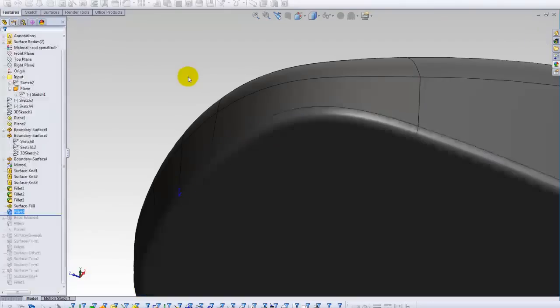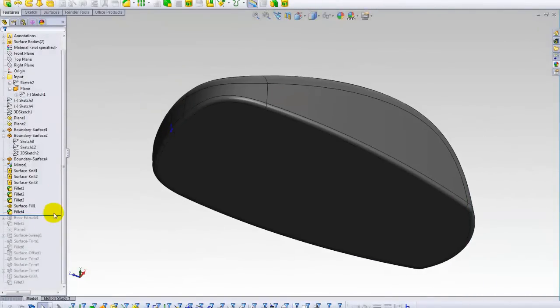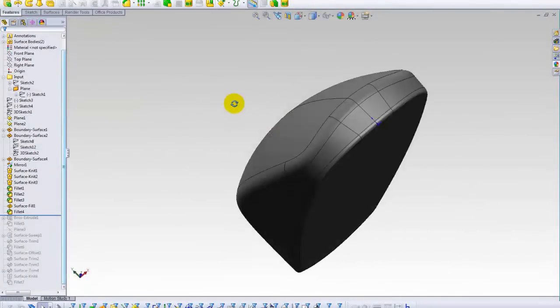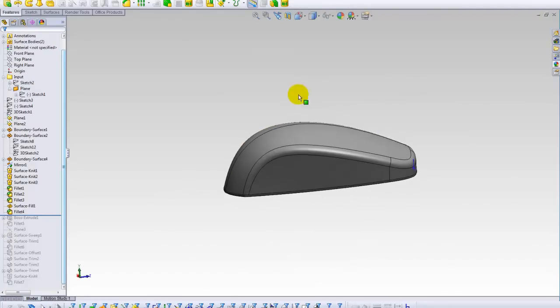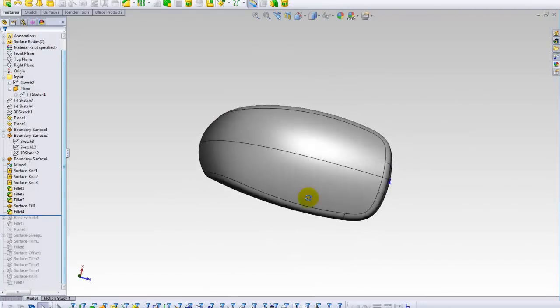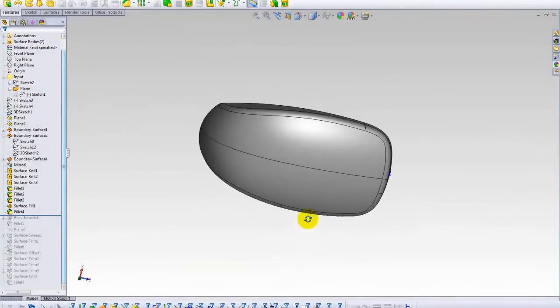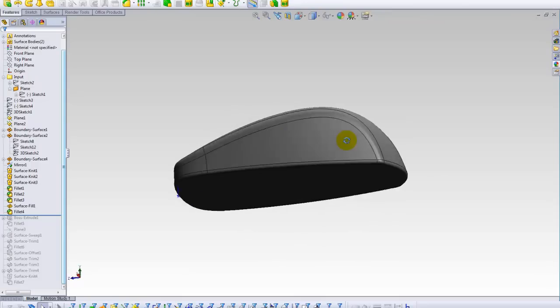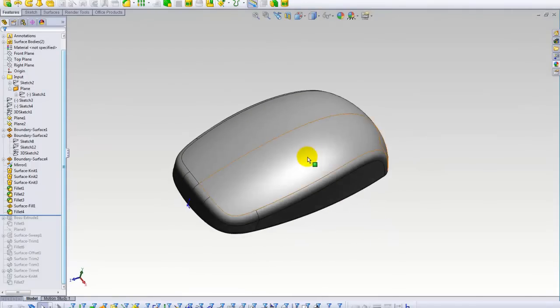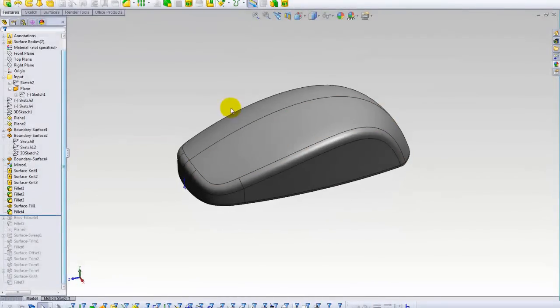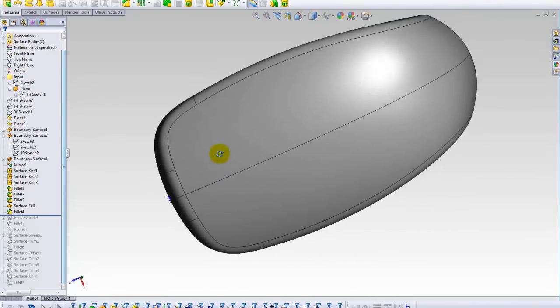Let's close it and keep up with the rest. As you see, we made the whole body, the shell of the PC mouse. As you see, this is a regular model, nothing special about it.